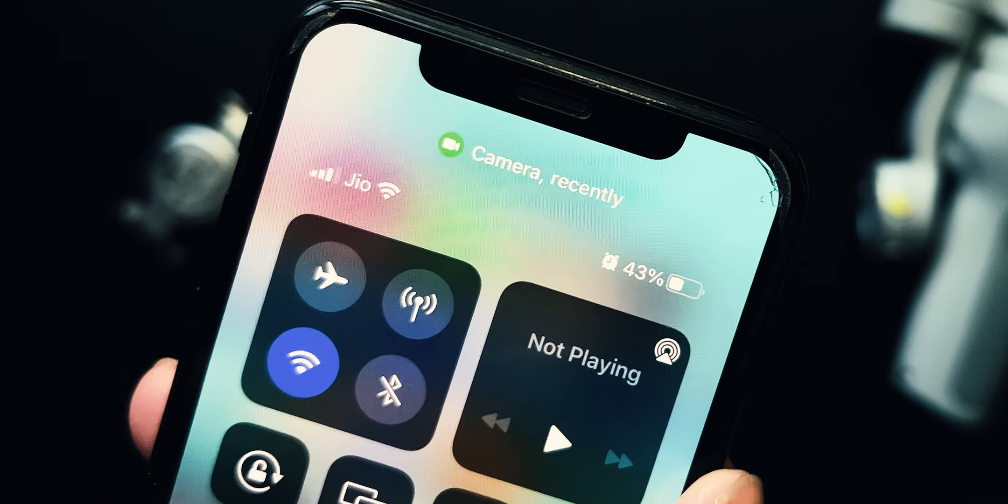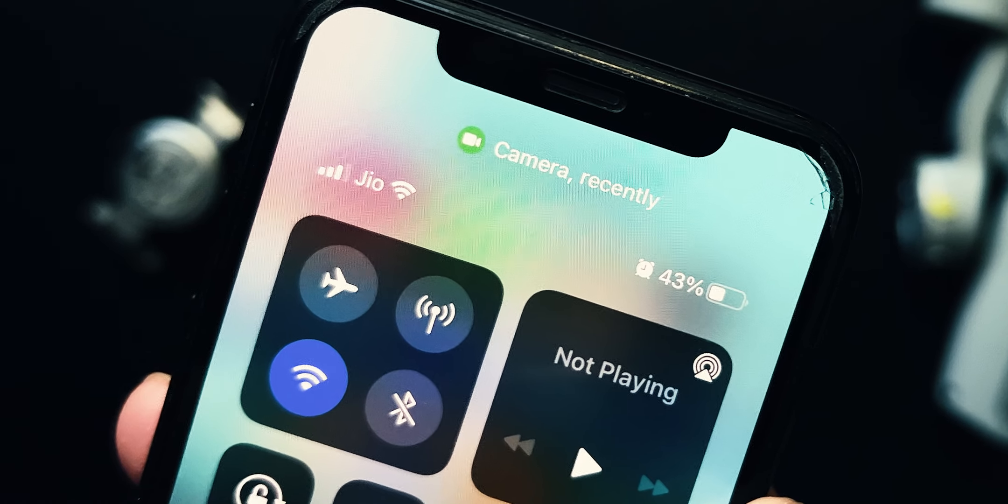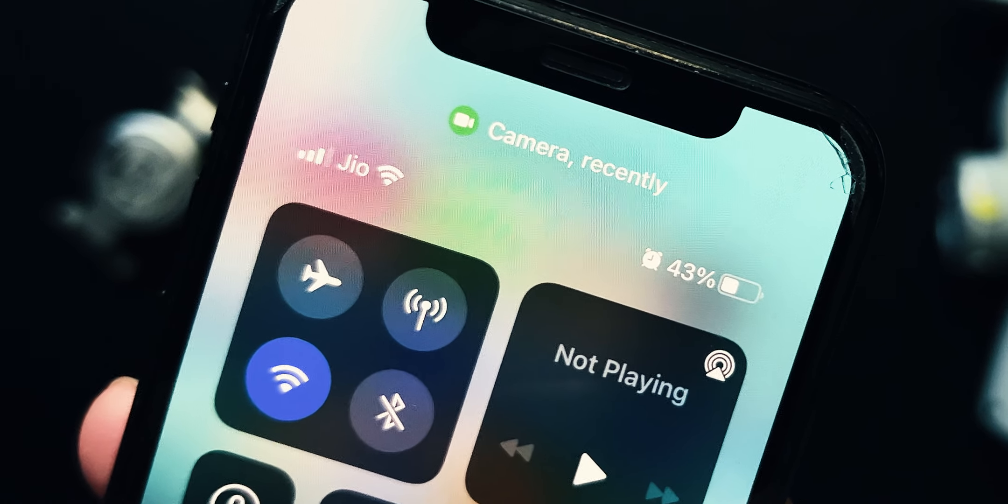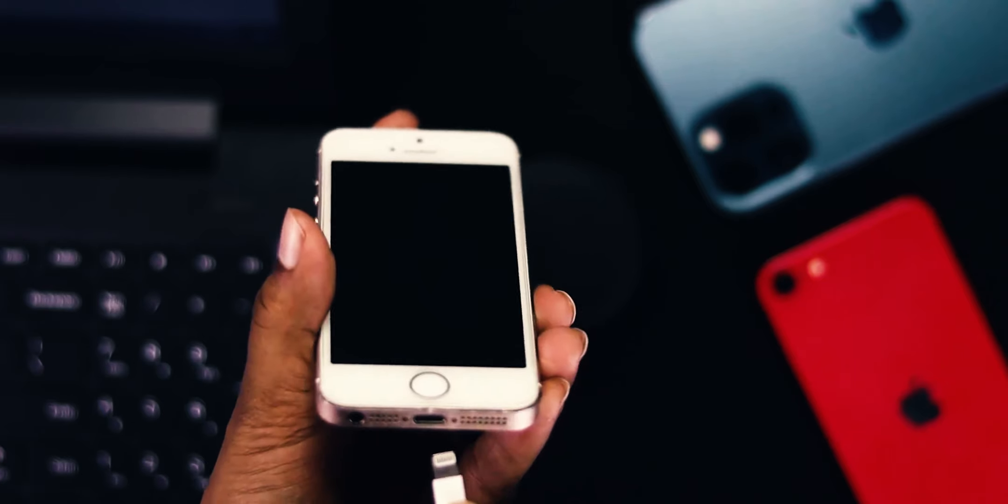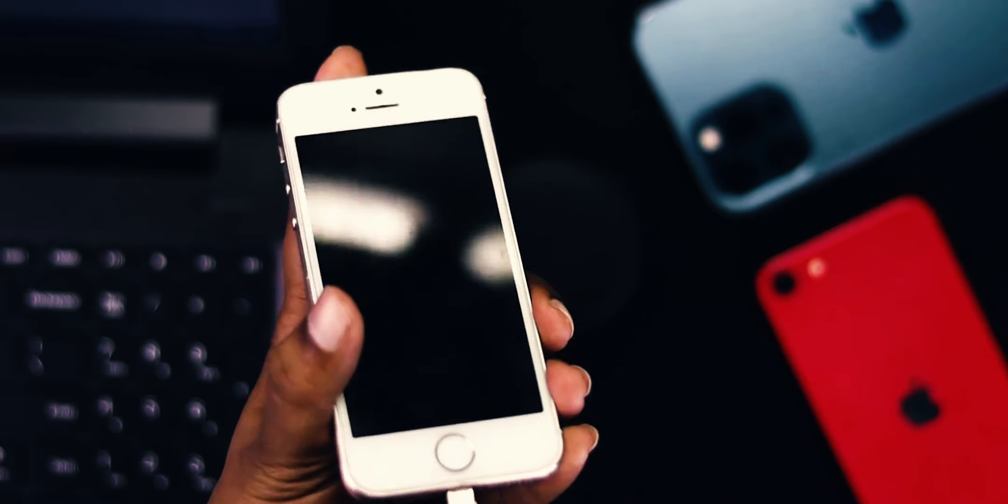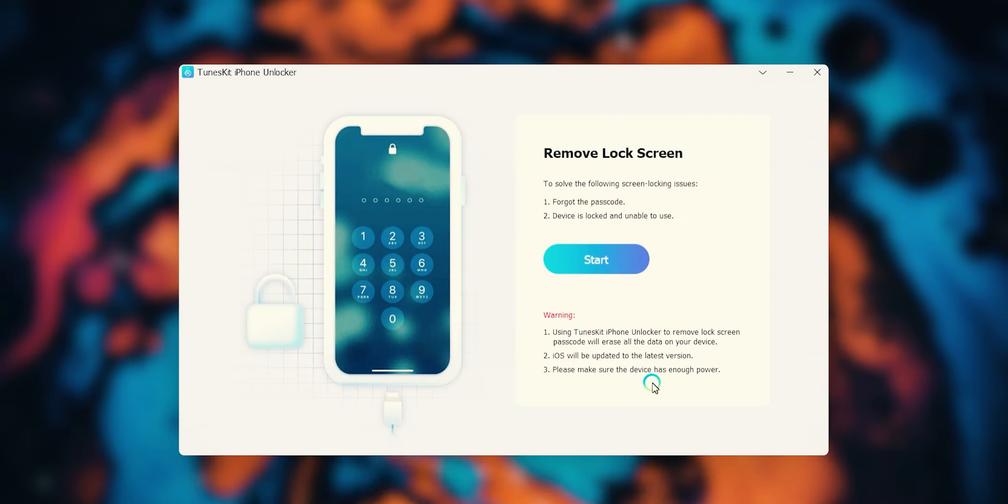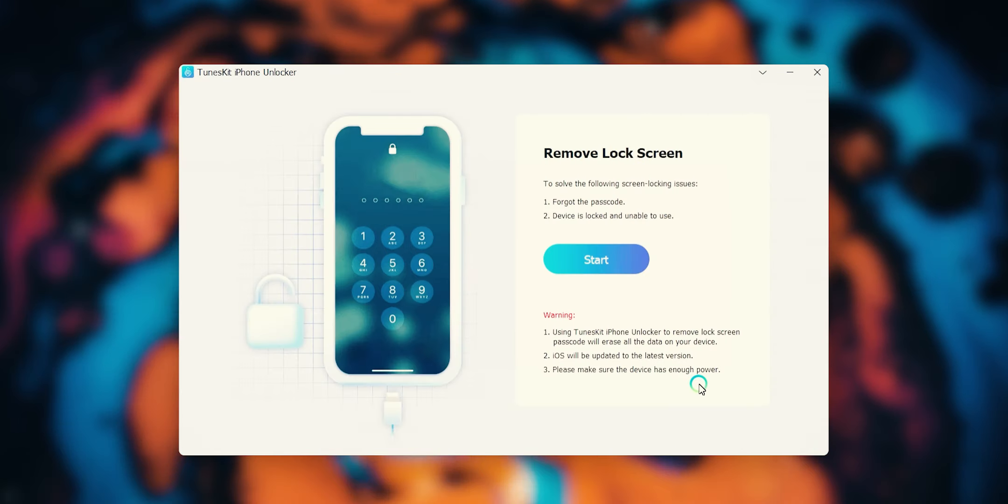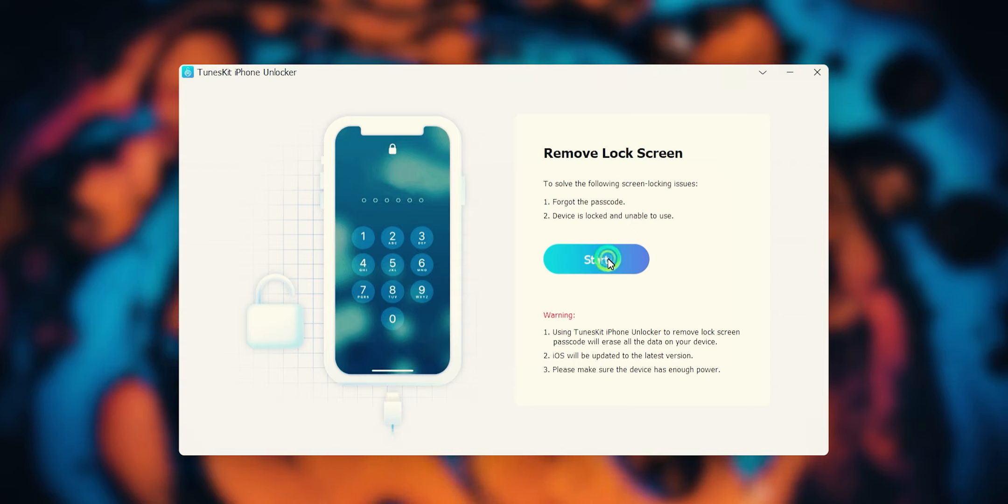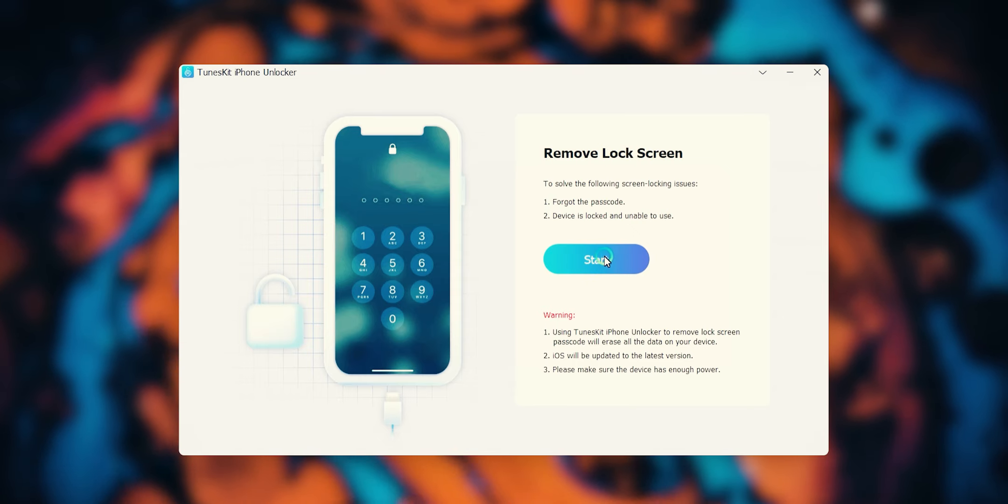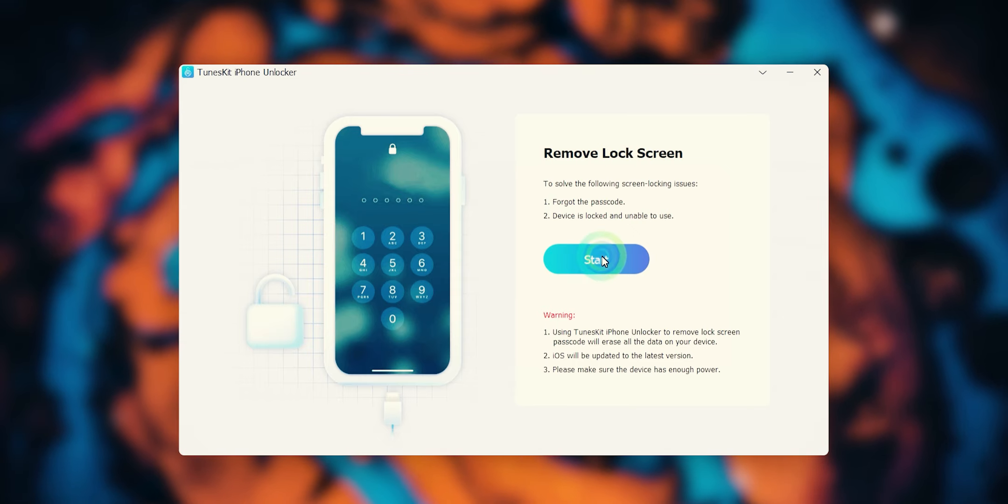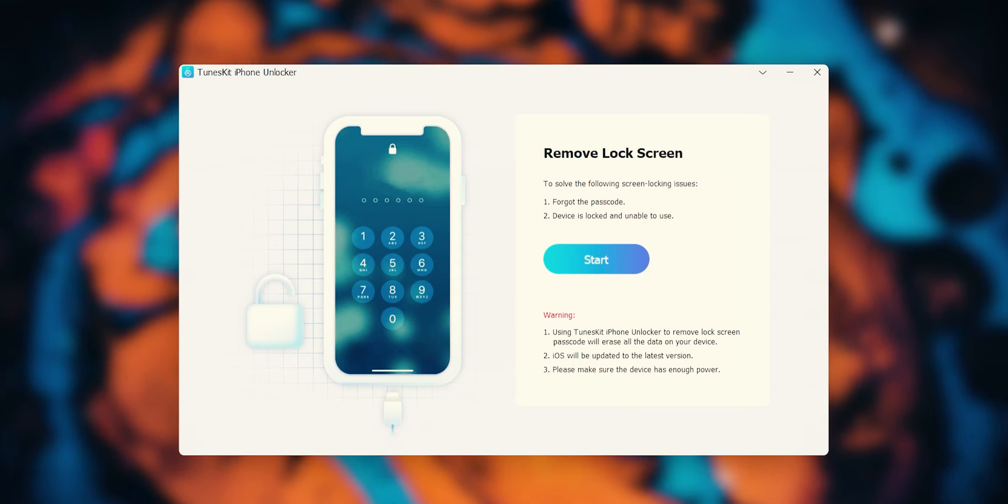It is crucial to ensure that you keep your device charged during the whole process and always connected to your computer. Now you have connected your iPhone via USB cable. Once you have launched the program and connected your iPhone, then hit start button.